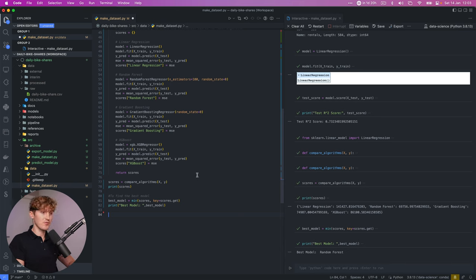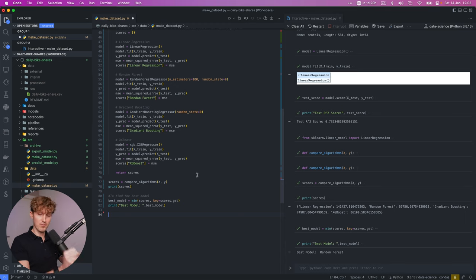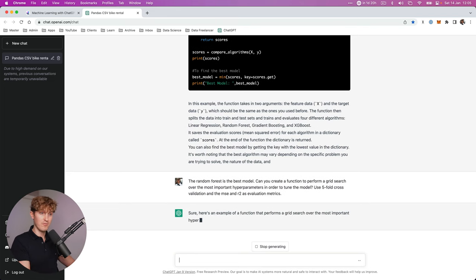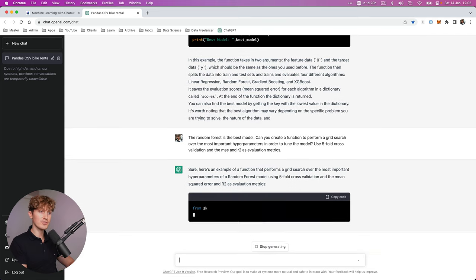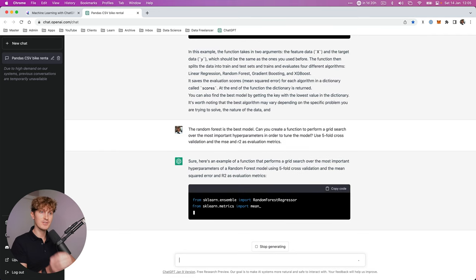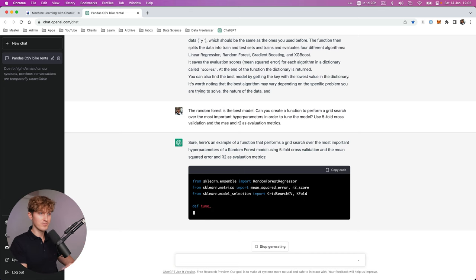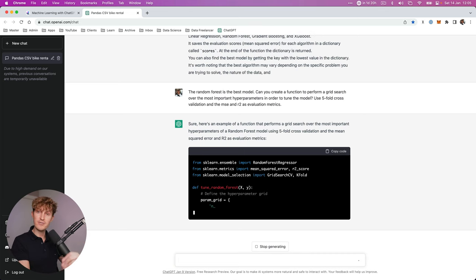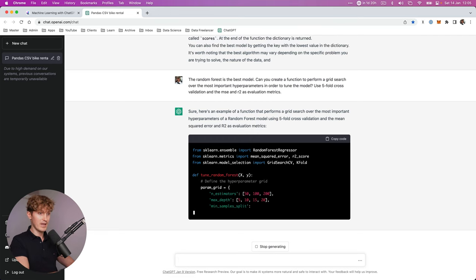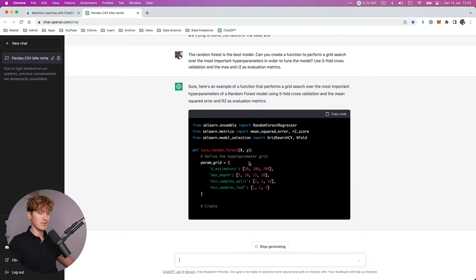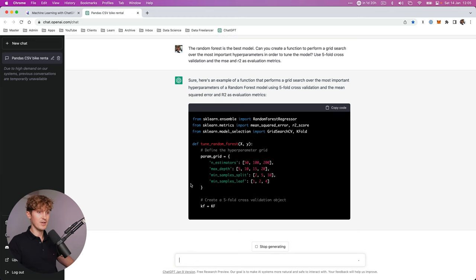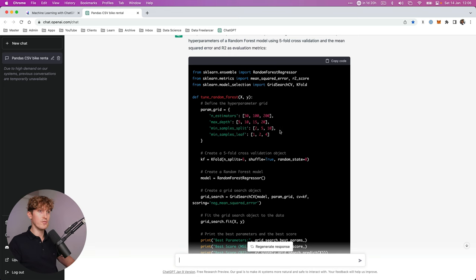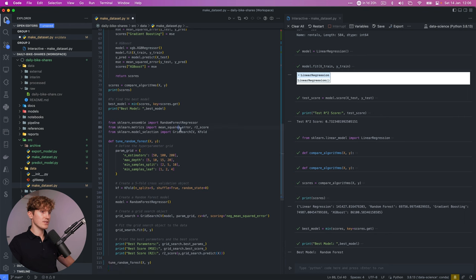Okay, now let's take it one step further. We know that the random forest is the best model out of all the algorithms. Now let's try and tweak the hyperparameters to get an even better performance. So now I'm going to ask it to optimize the random forest. So I asked, can you create a function to perform a grid search over the most important hyperparameters in order to tune the model? Use cross validation, five-fold cross validation and use the mean squared error and R2 as evaluation metrics. So we can compare them both. So here it goes. Tune random forest. It's giving us an estimators max depth. So there's actually quite an extensive grid search. And now it's going to apply the cross validation. And we have another beautiful function. So let's copy and paste this, see how this works.